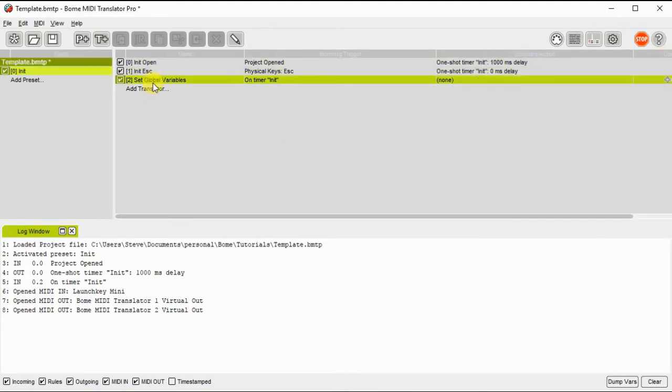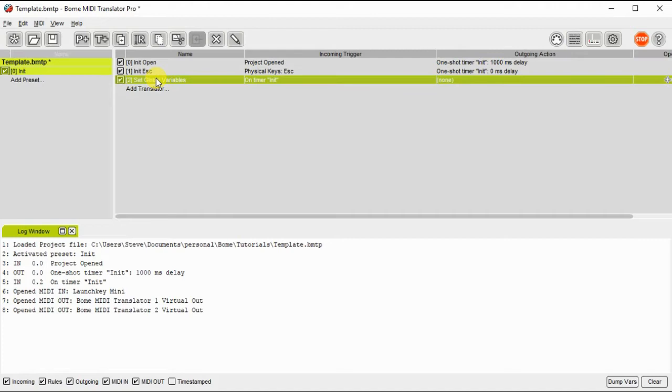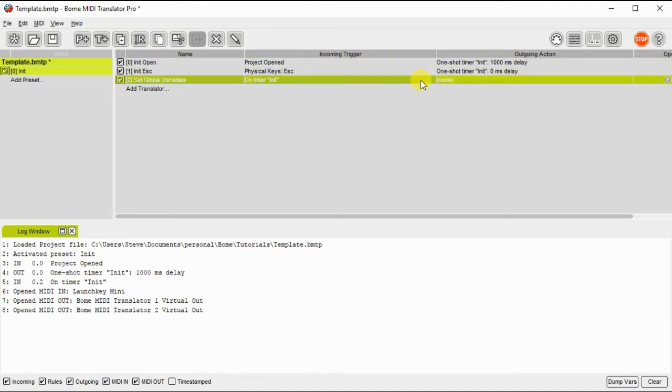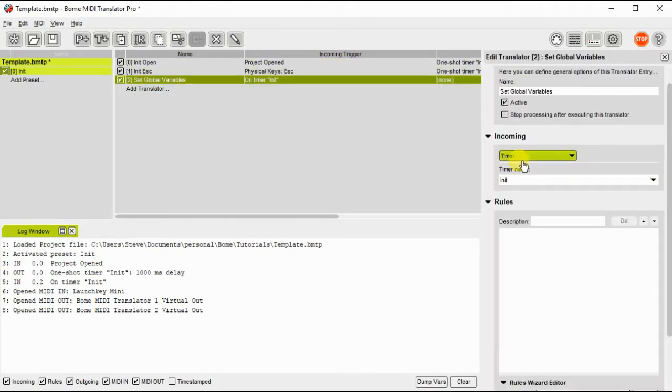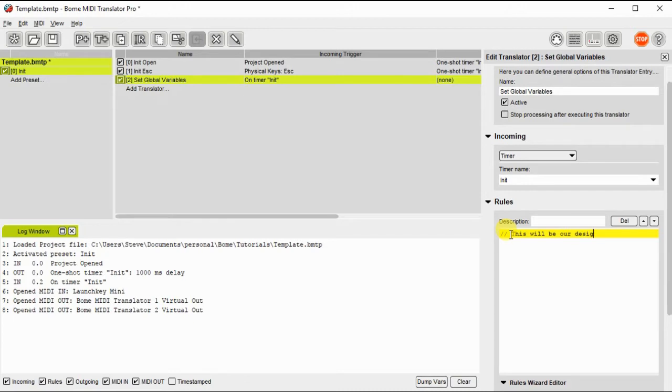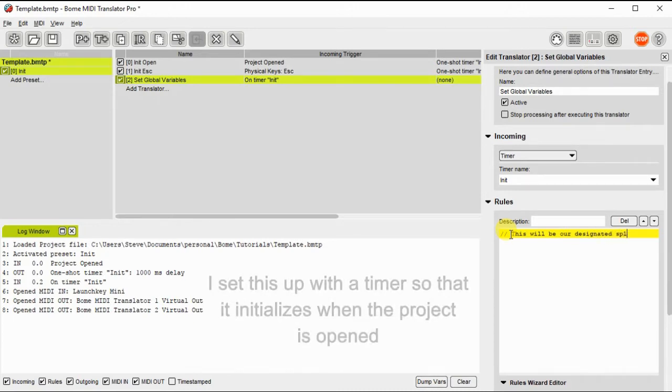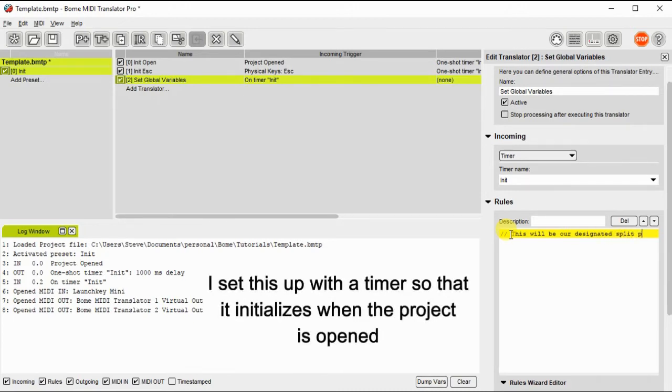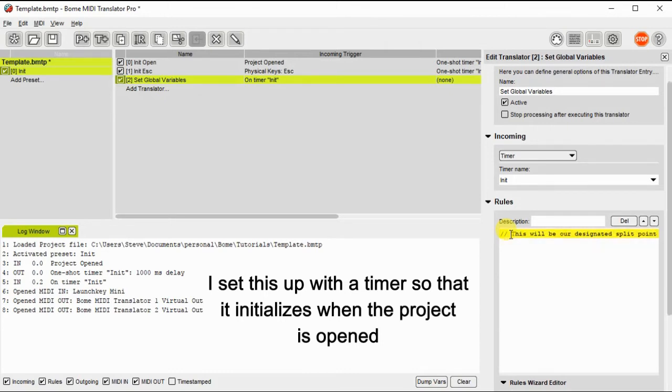Note, when we're done with this project, we can actually transfer this to Bohm Box and use it without a computer. I'm going to define the split point by setting a global variable. I'm going to use a variable GA that defines the split point that I want to use. And I'm going to set it for 60, which is middle C.